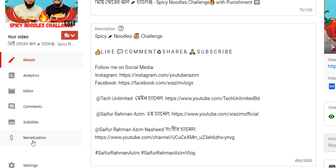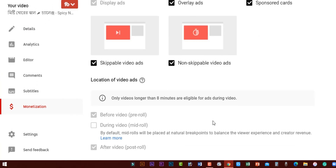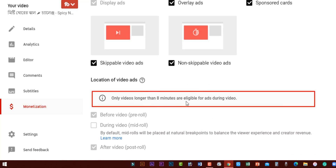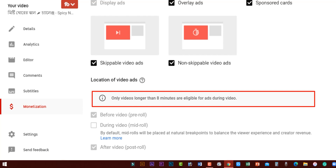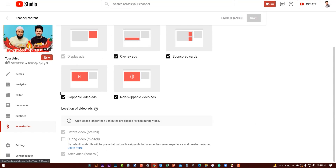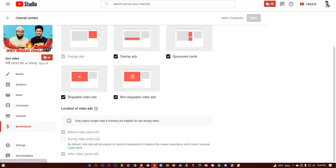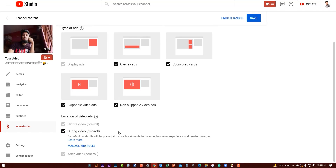And if you can see the 6 minutes 11 seconds video and if we get the monetization option from here, you cannot put any kind of mid-roll ads because only videos longer than 8 minutes are eligible for ads during video. I hope you guys understood. For videos less than 8 minutes, we just have overlay ads, sponsor card ads, skippable video ads, non-skippable video ads, and YouTube may show a single advertisement which is before your video or after your video.